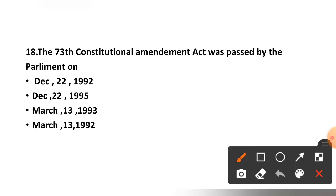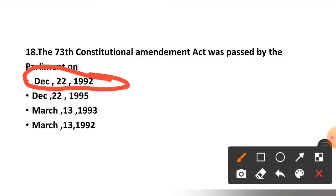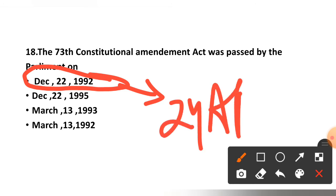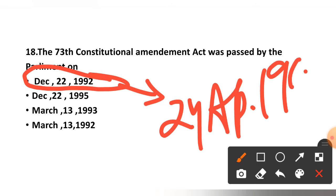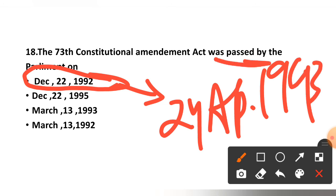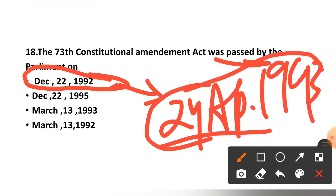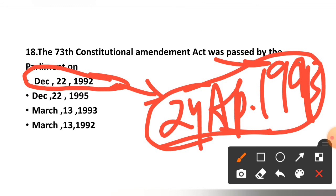Question number eighteen: The 73rd Constitutional Amendment Act was passed by the Parliament on — December 22, 1992; December 22, 1995; March 13, 1993; or March 13, 1992? The correct option is December 22, 1992. While it came into effect on April 24, 1993. Remember: passed on December 22, 1992; came into force on April 24, 1993. And Panchayat Raj was introduced in India in 1959.